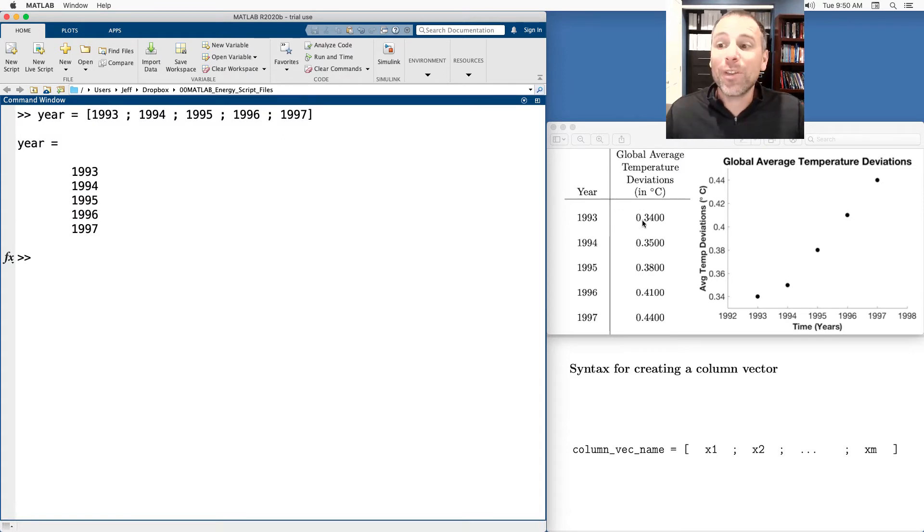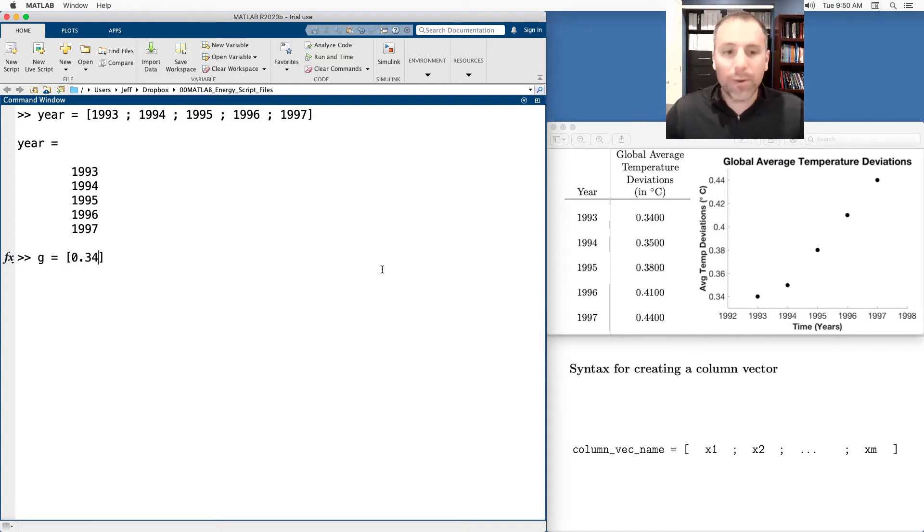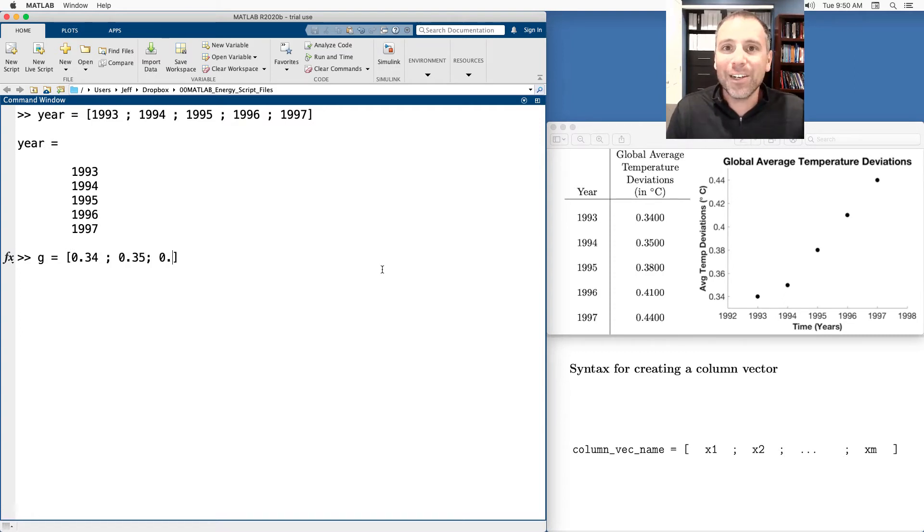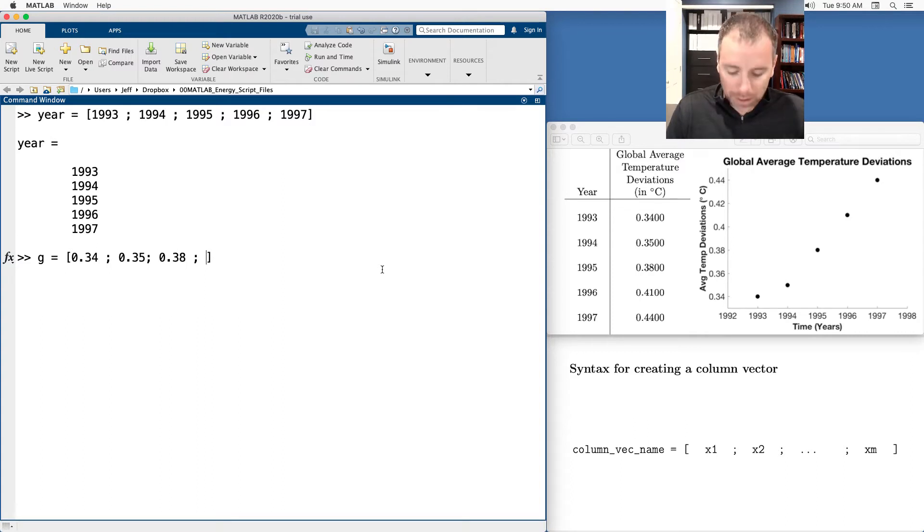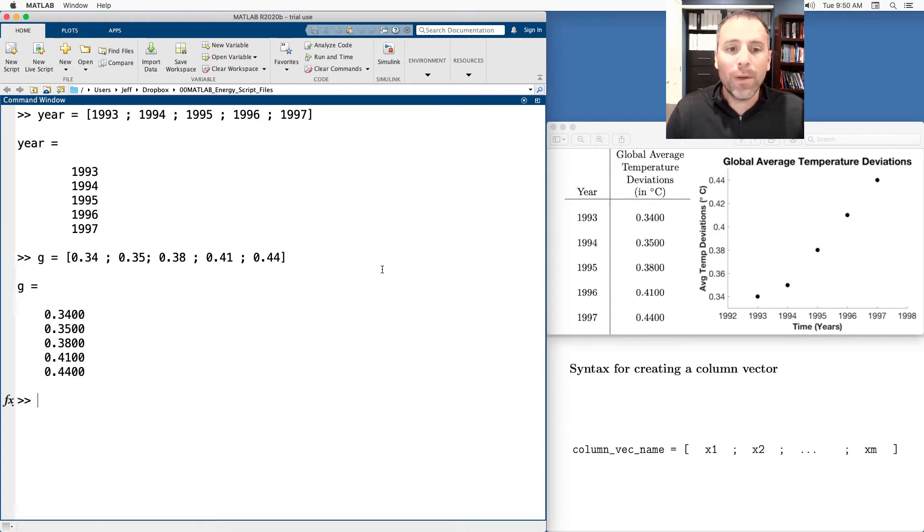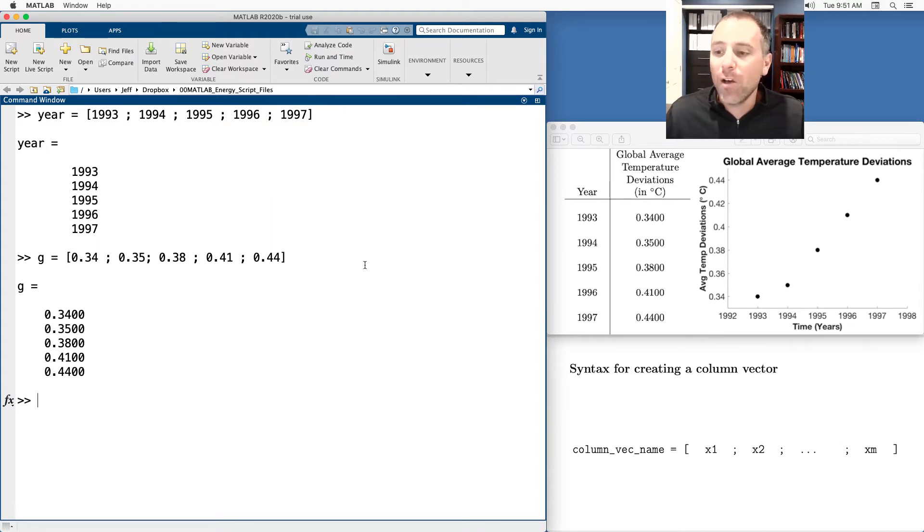Now we'll store the data on the right side of this table in a vector. Let's call it g for short. Looks like we've got 0.34. Separate that with a semicolon 0.35, 0.38, 0.41 and finally we've got 0.44. If we enter, notice these are both column vectors because I used the classic structure.